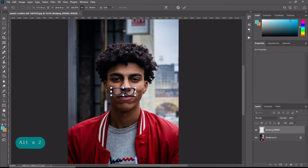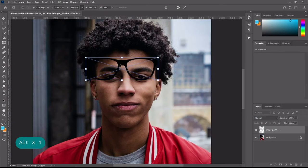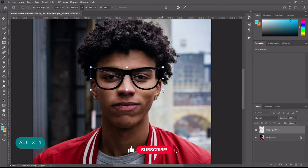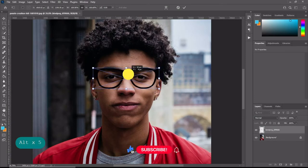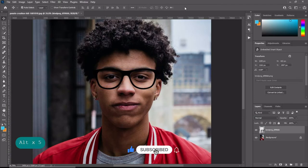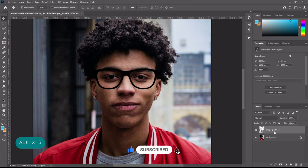First of all, open your photo and place the glass frame on the eyes. Now select the glass frame, go to blending options, and add a drop shadow.